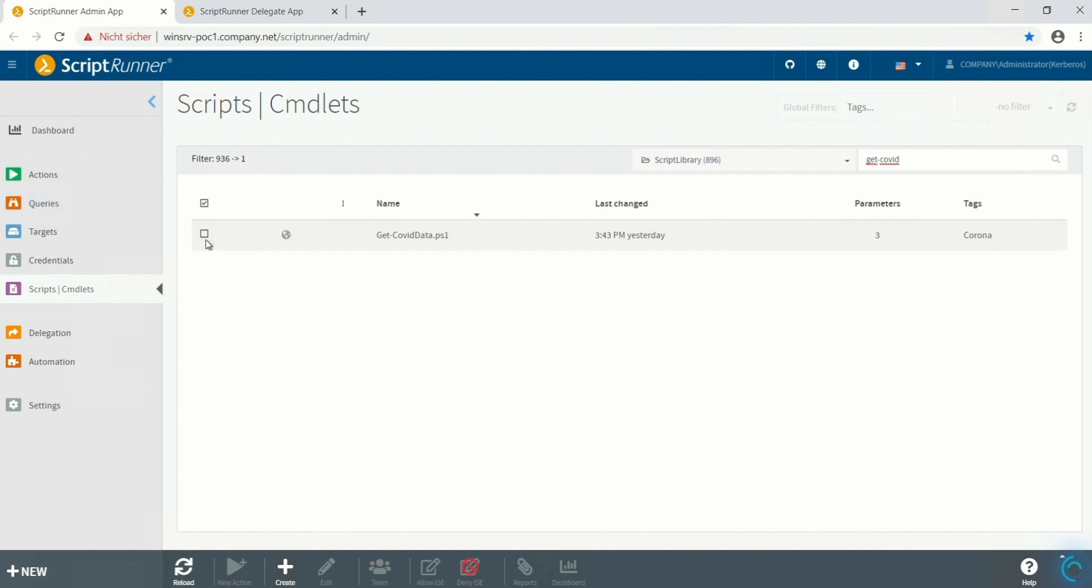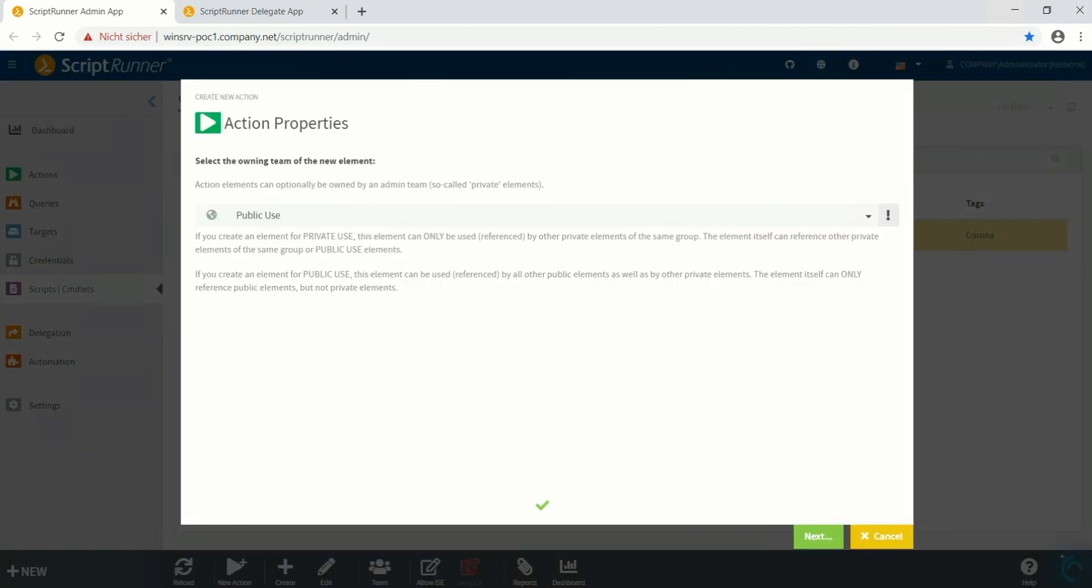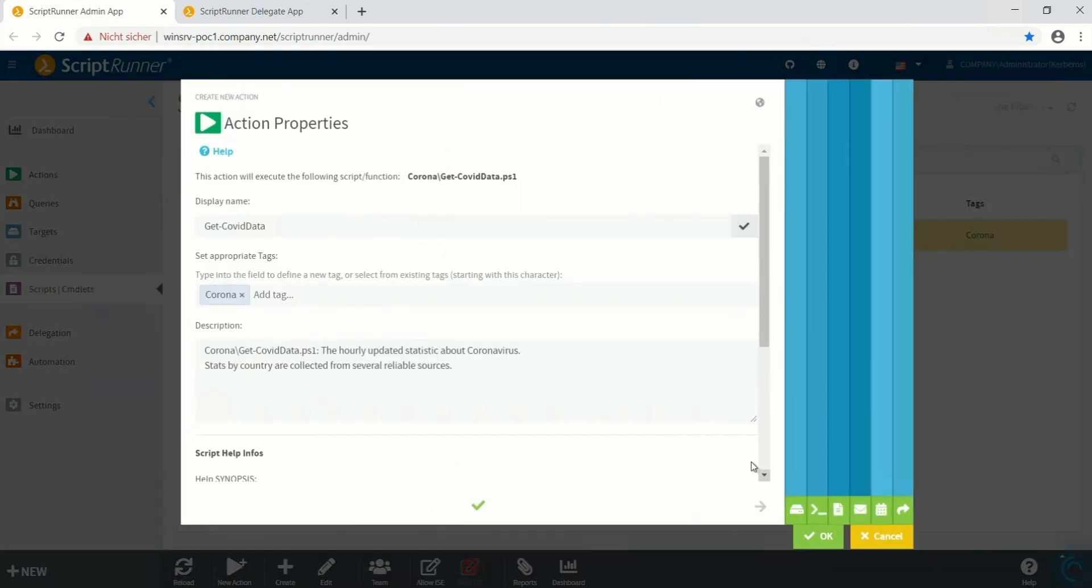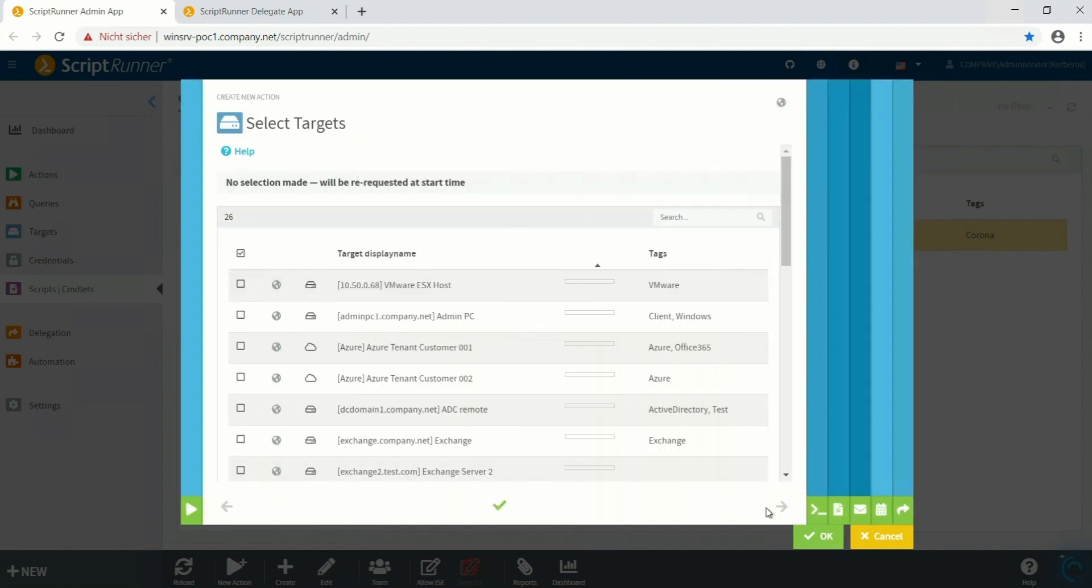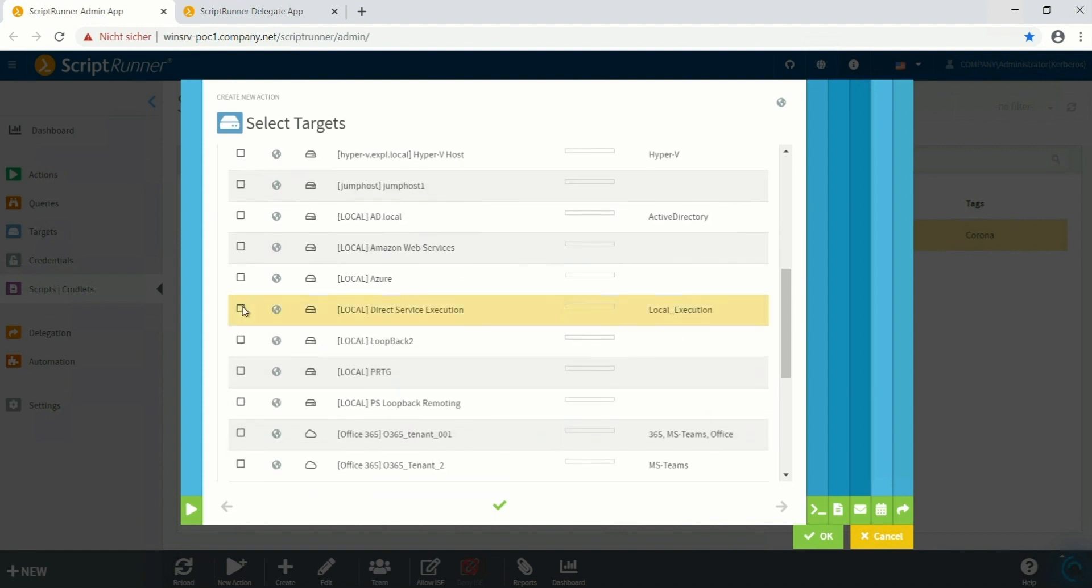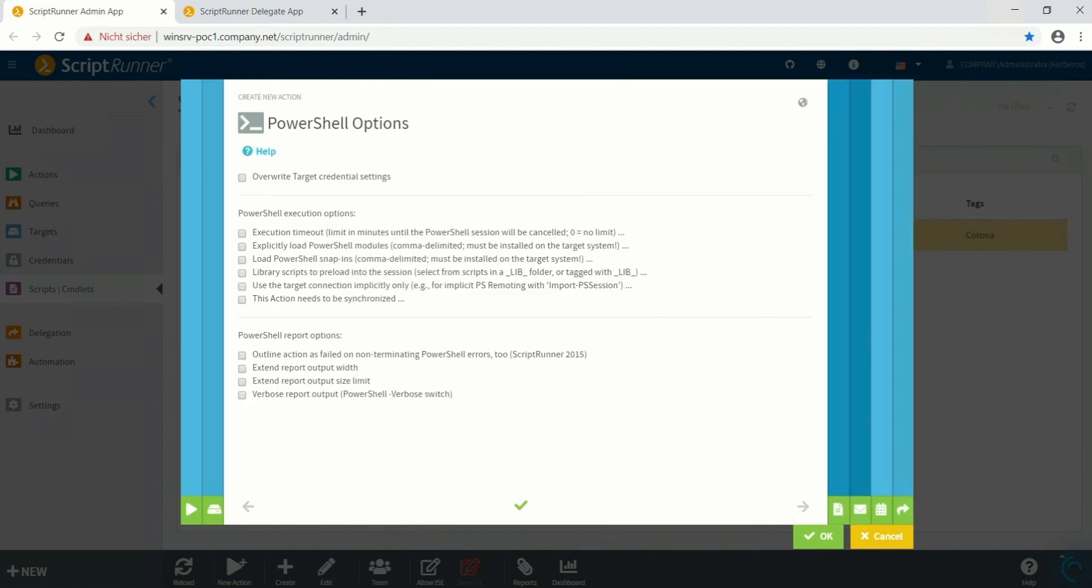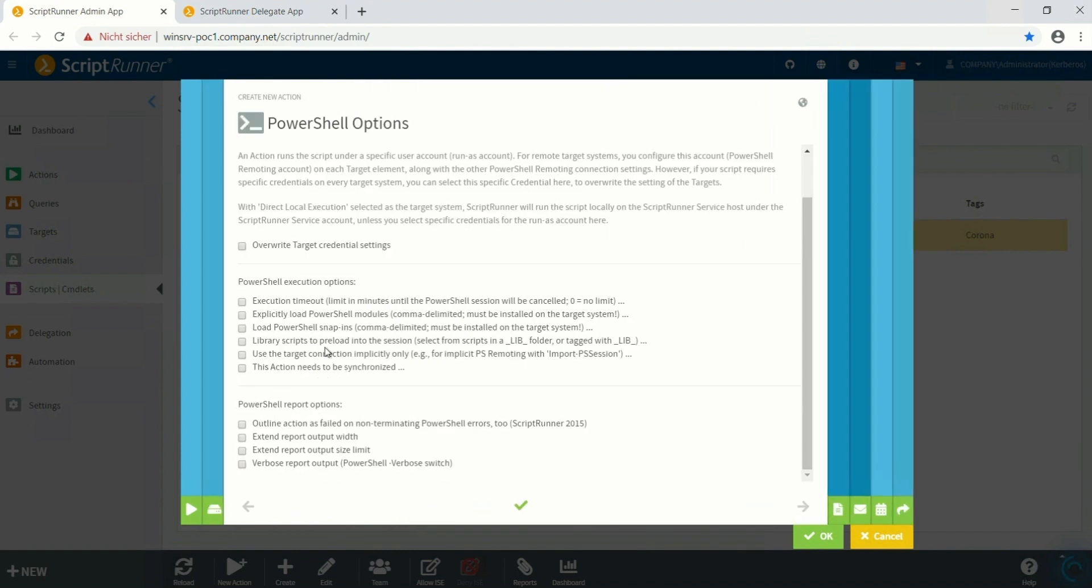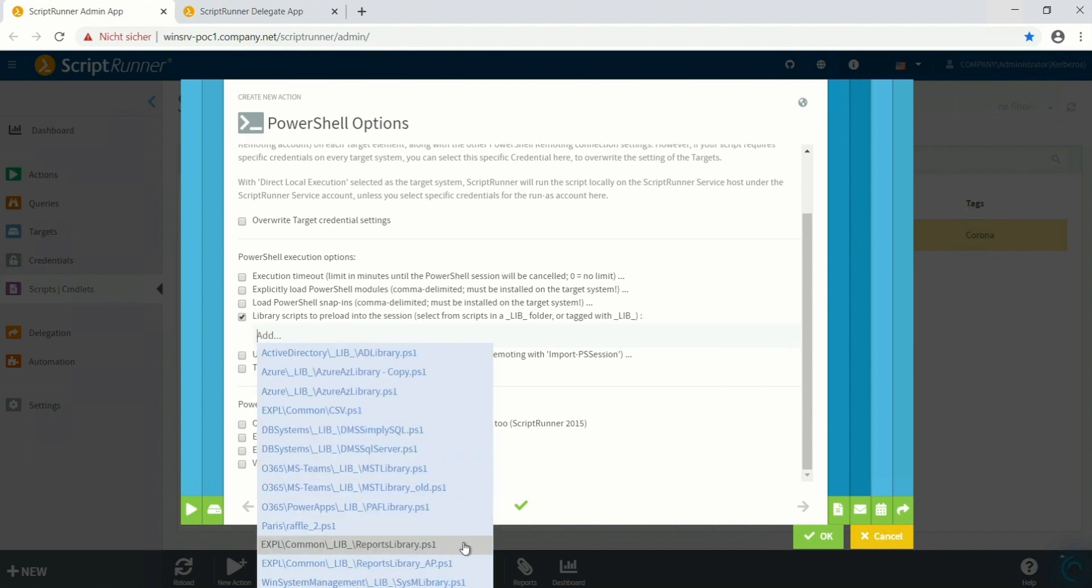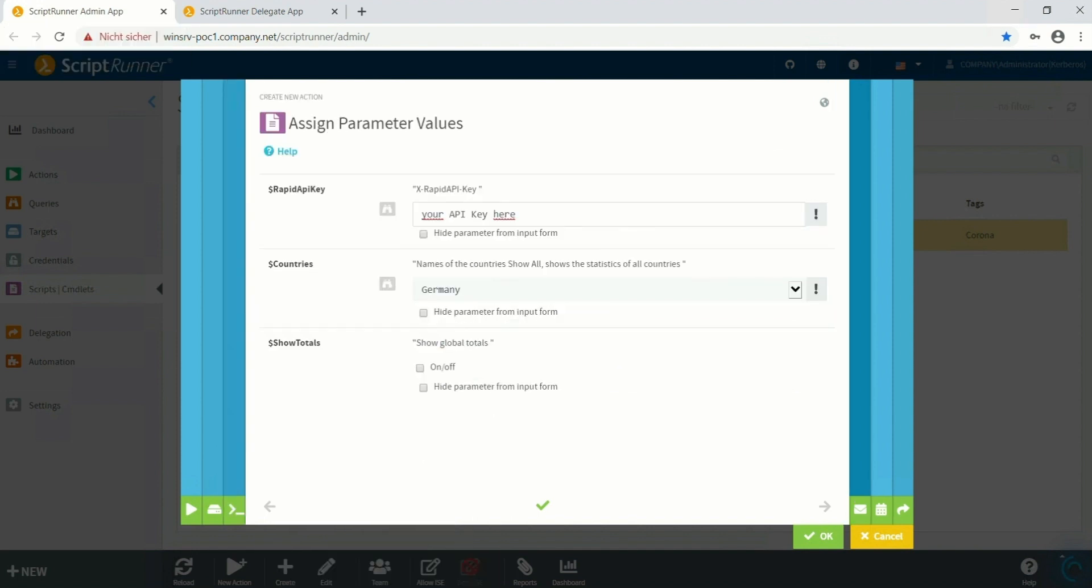Select the script and click on new action. Now we choose where we want to run that action. In this case we are going to execute this on the local machine. We activate the library script preload action and select the library script reports library. In the next step we enter the Rapid API key that we generated at rapidapi.com and click OK.